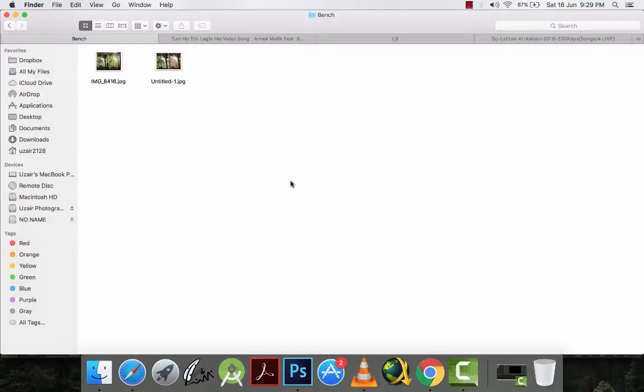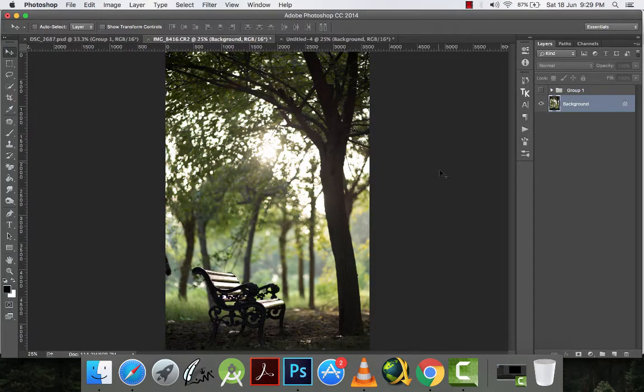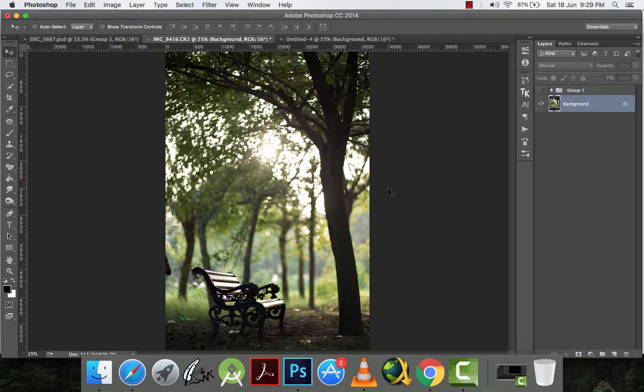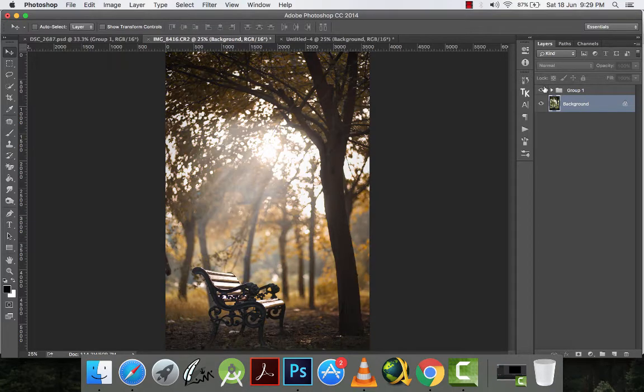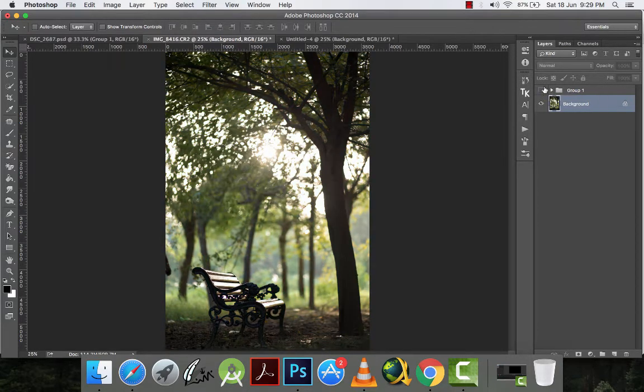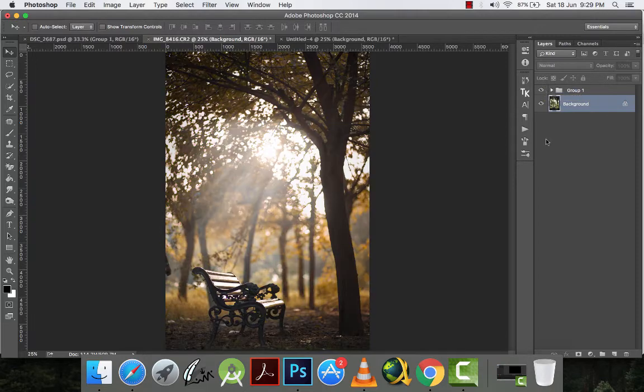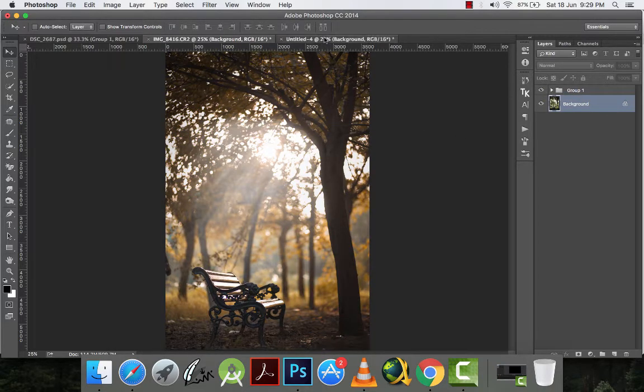Hello everyone, this is Aziz and today I will be teaching you something very interesting. This is the picture I captured a few months ago and I will be teaching you how to convert this picture into this picture. This is the before and this is the after. So let's start.